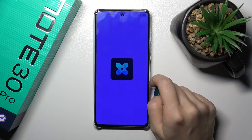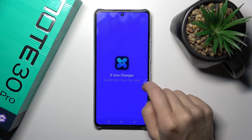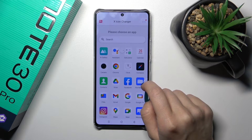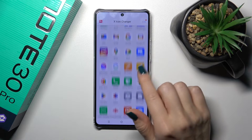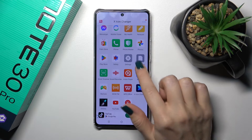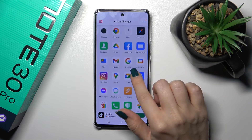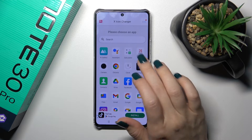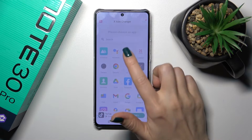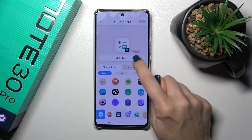Then just tap to open the app and you'll see here all of the available applications on our device. Now we could select one of the applications to change the icon — for example, let's switch the calculator one.